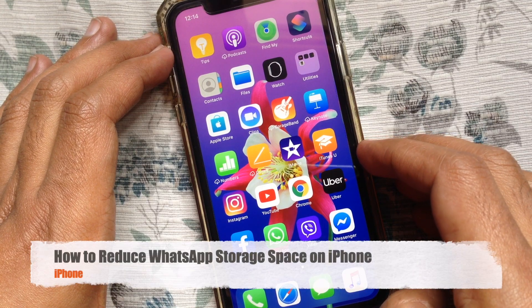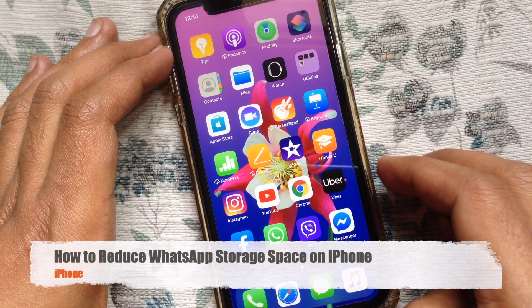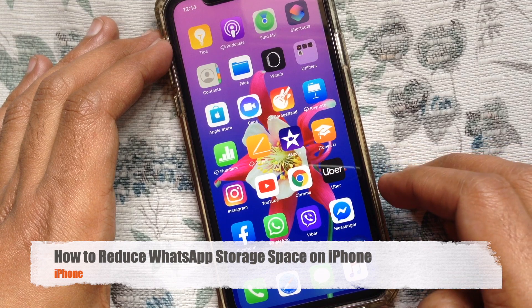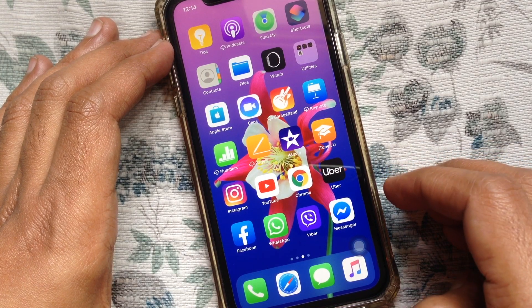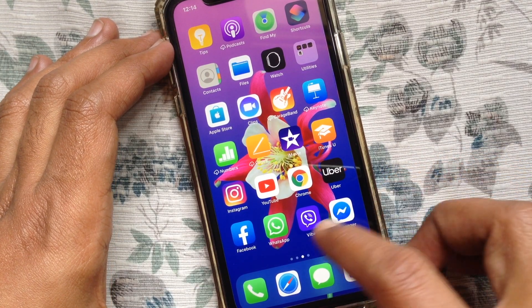Hi viewer, today I want to show you how to reduce WhatsApp storage space on iPhone. Let's have a look. First, open the WhatsApp app.